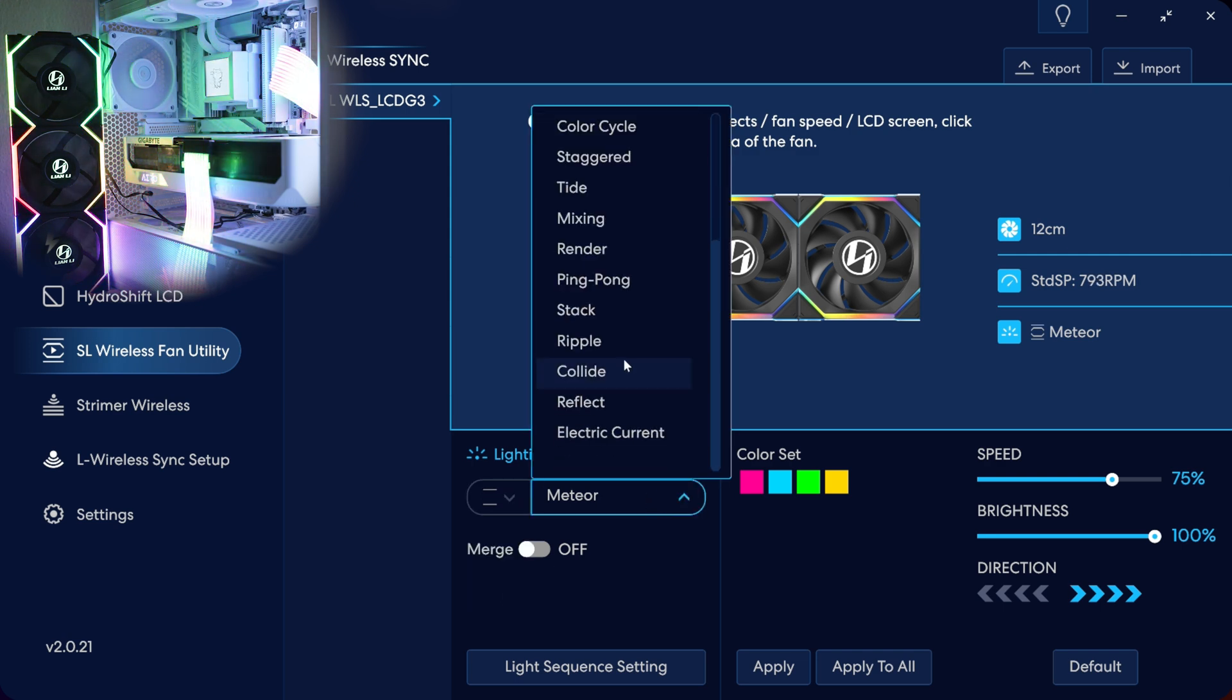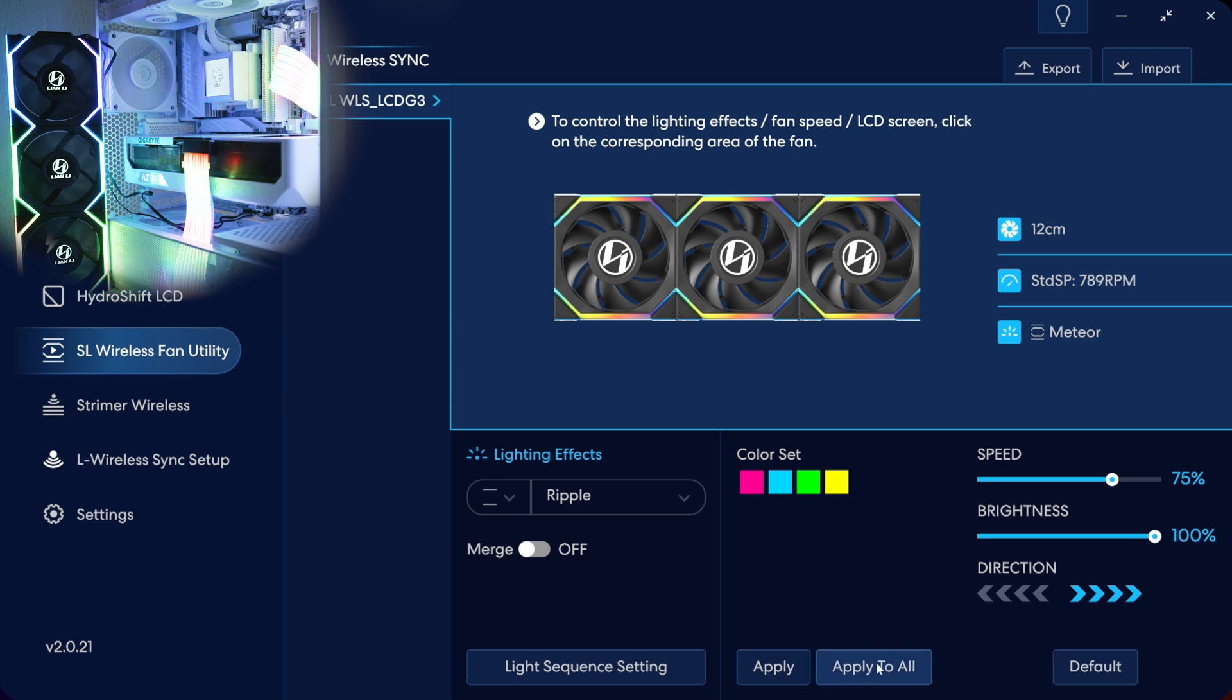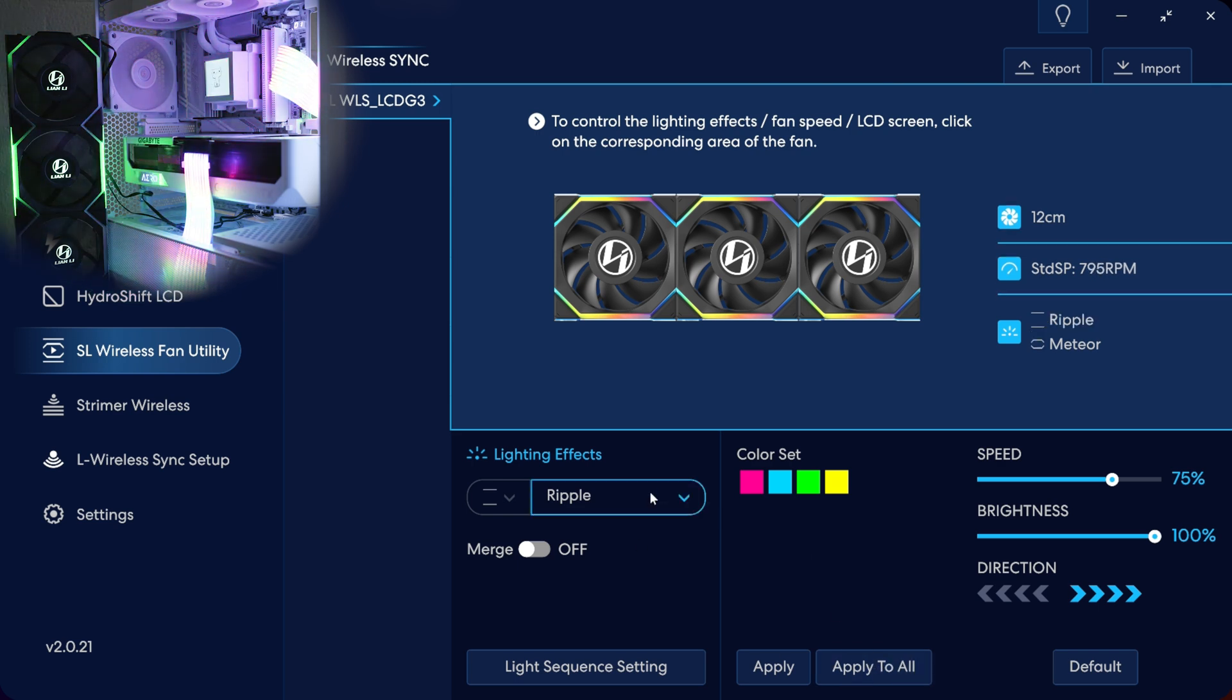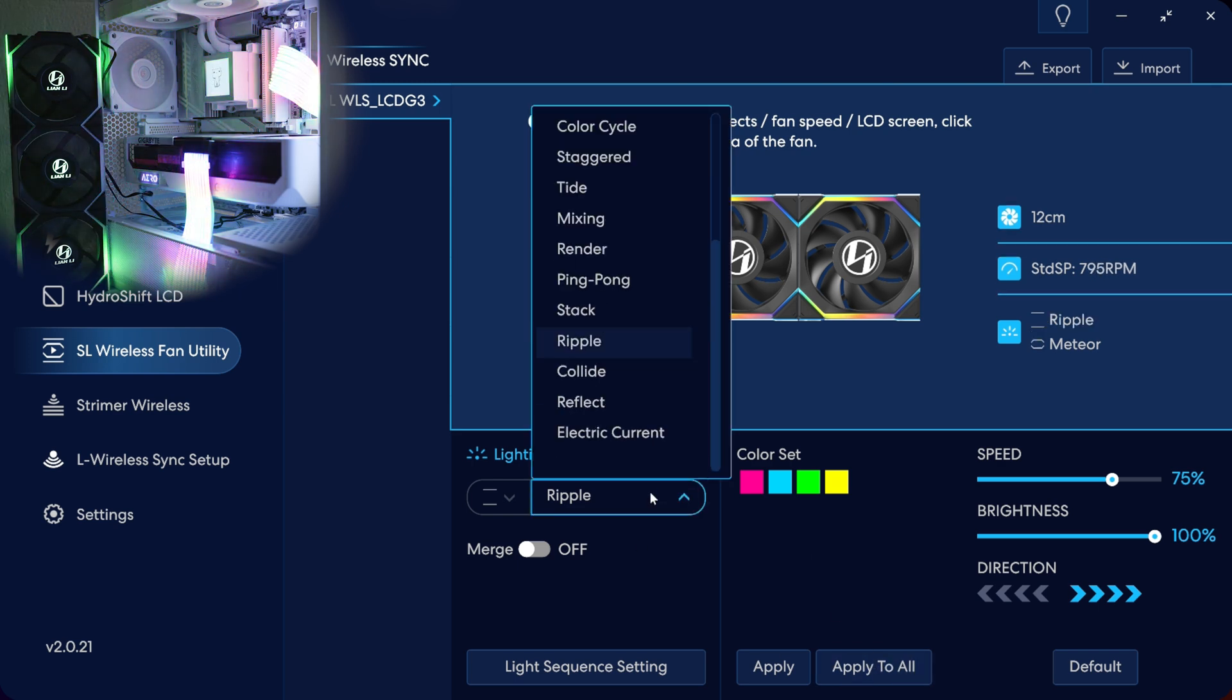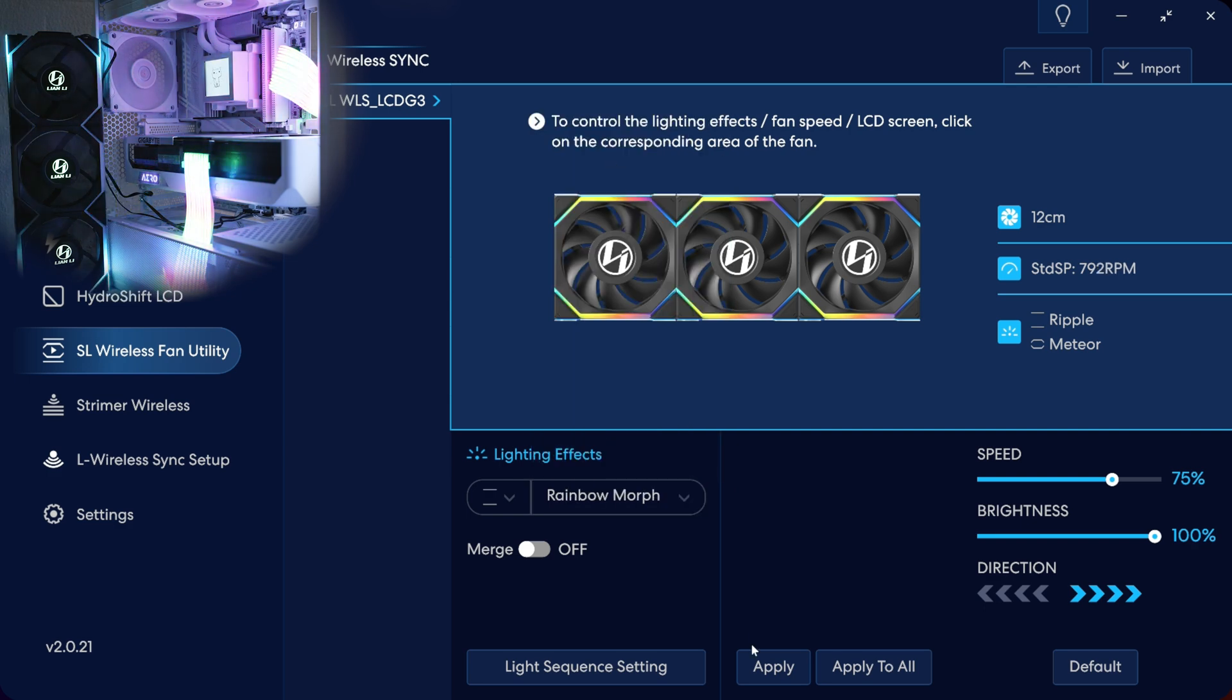And if you've used L-Connect before, everything is exactly the same from here on out. So even changing the RGB, changing all the stuff on the LCD screens, everything is exactly the same as you'd see probably from any other L-Connect setup, which makes it very nice and very integrated.